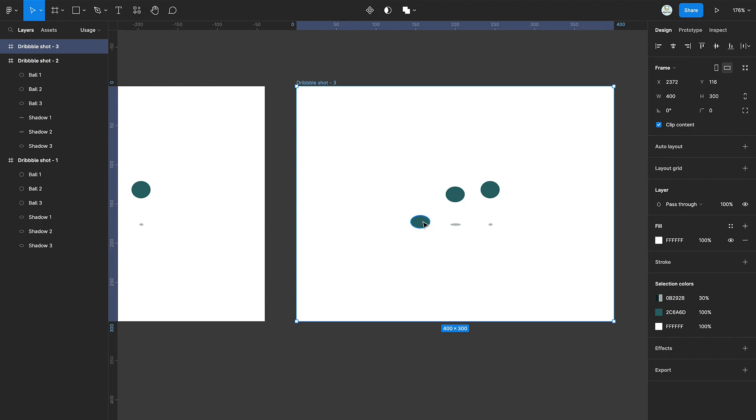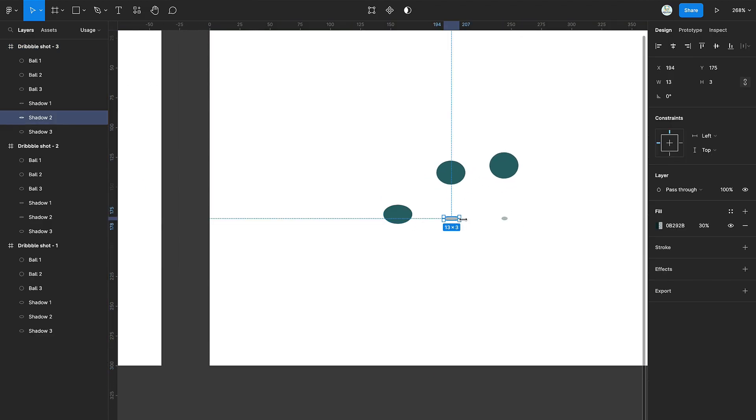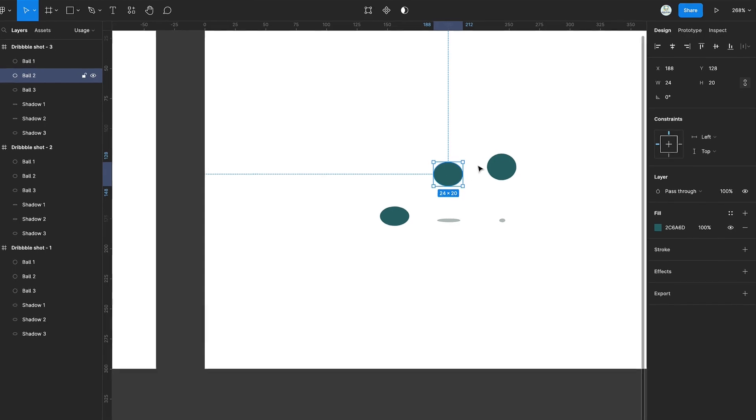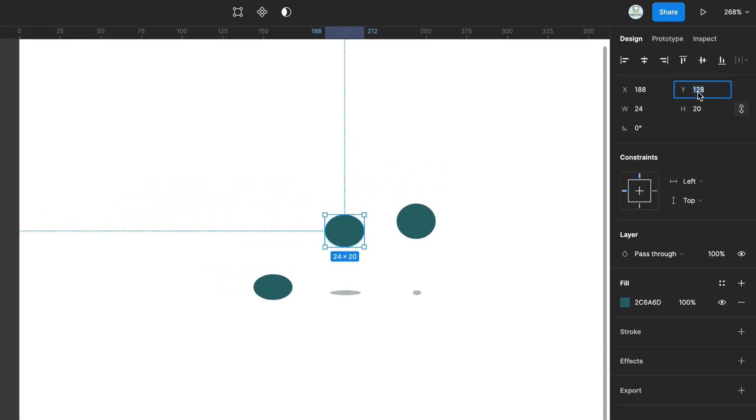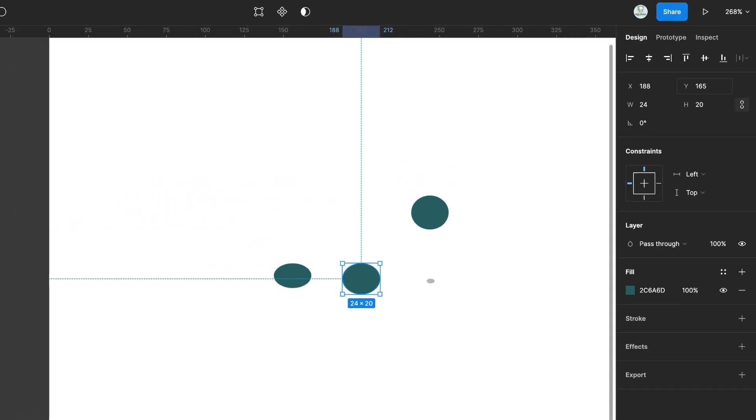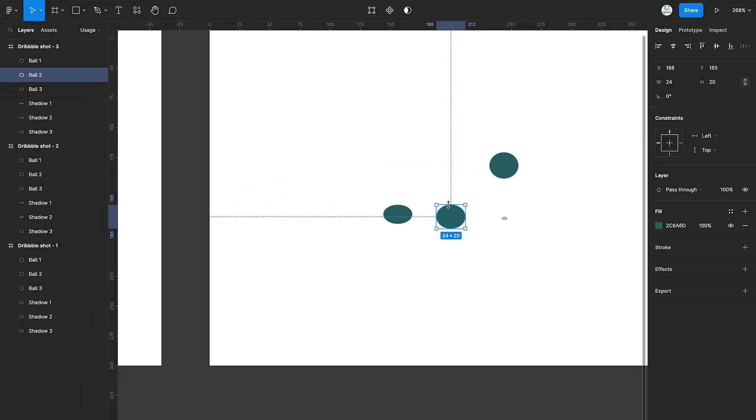Duplicate the second frame. Increase the width of the second shadow. Then move the second ball downward. Then reduce its height.